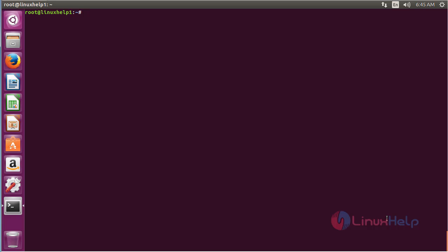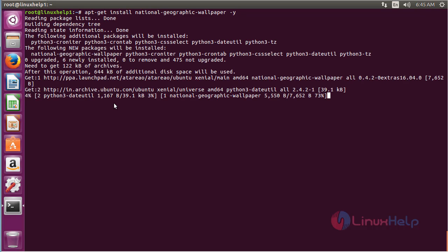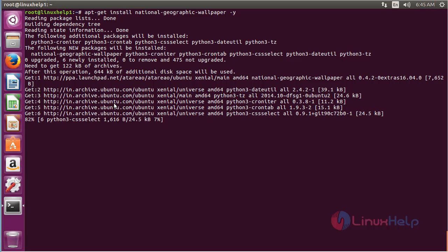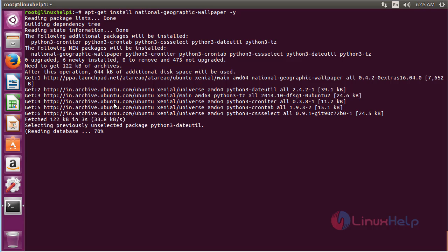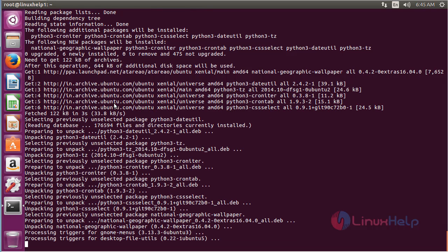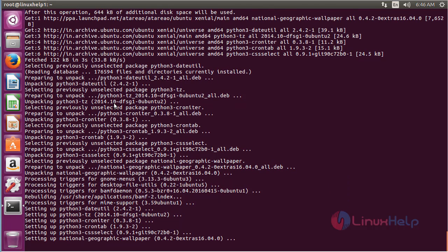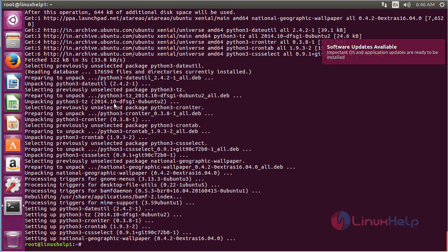Now for installing the National Geographical Wallpaper package, run the command: apt-get install national-geographical-wallpaper, and press Enter. The National Geographical Wallpaper package has been successfully installed on Ubuntu 16.04.